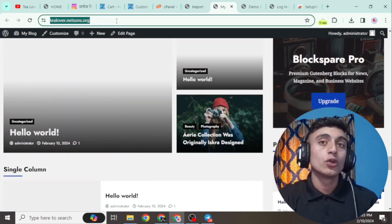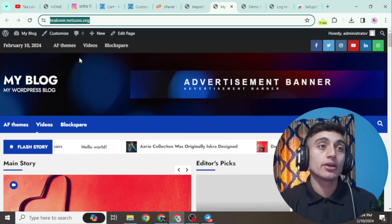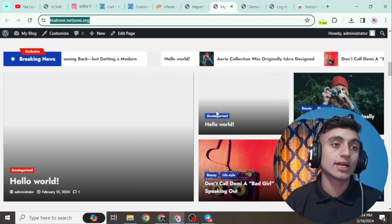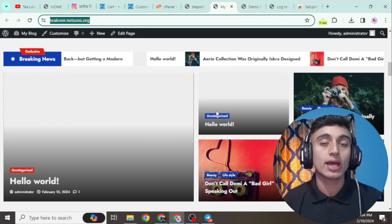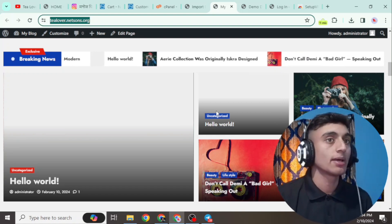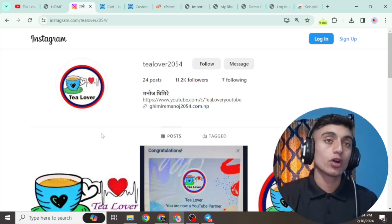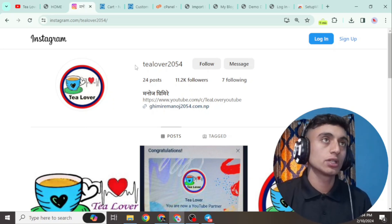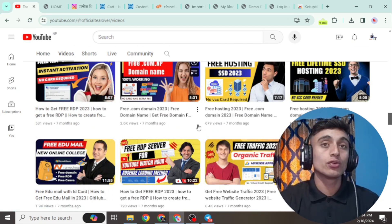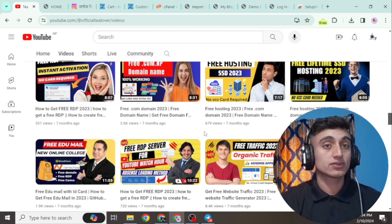You can go ahead and create your website using this domain name. Later, when your website is ready and you want to apply for AdSense, you can upgrade to a premium domain and apply for AdSense approval. If you like the video, please hit the like button, subscribe, and click the bell icon for the latest updates. Contact me on TillOver2054 on Instagram if you have any problems. Thanks for watching!